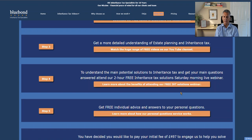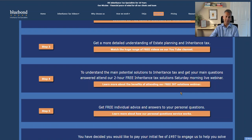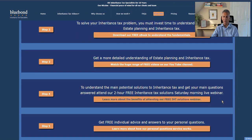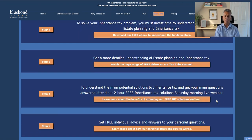You have to invest time in the two-hour webinar, but if you're serious about resolving your inheritance tax problem, that's a small investment of time. The basics are covered in the e-book and videos, so the webinar is all about answering questions and finding solutions — how do you actually resolve the problem.